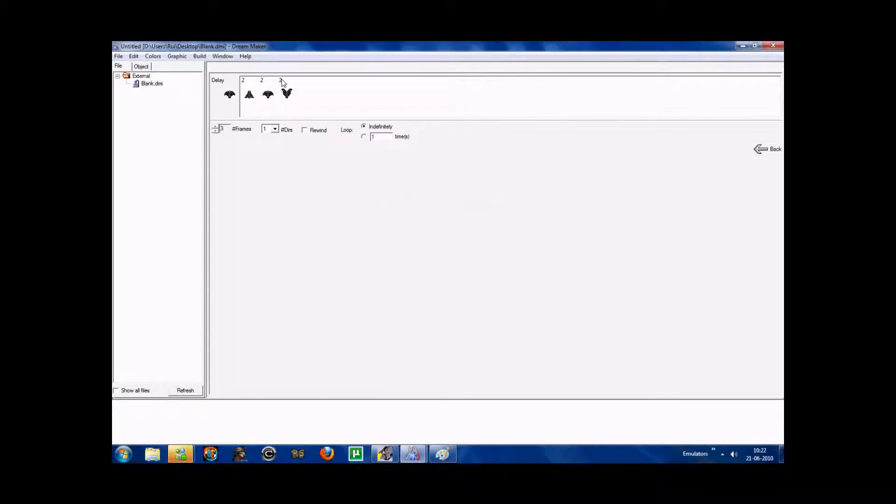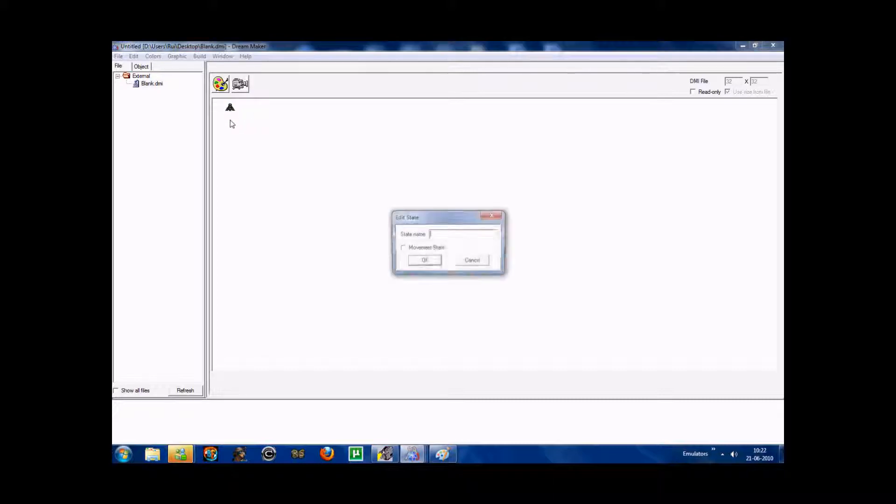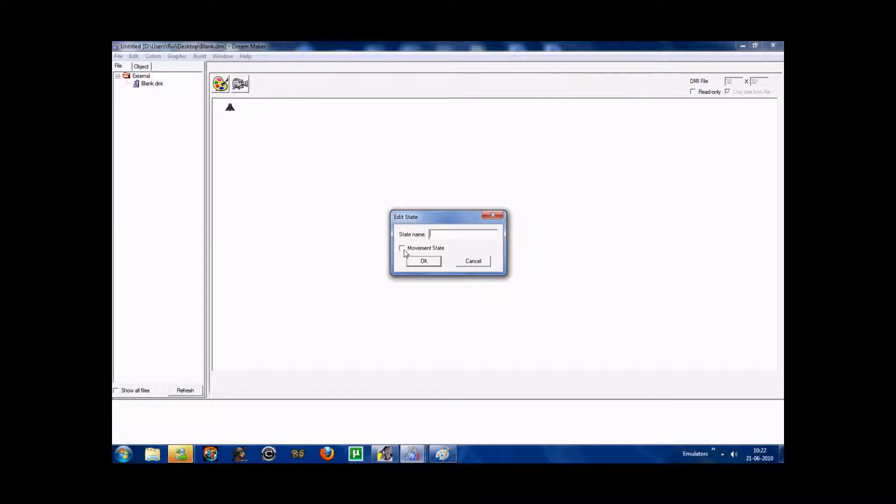This is the preview of your icon moving. Now this will be a movement state. You just press right under the icon twice and you'll see state name or movement state. Select movement state.